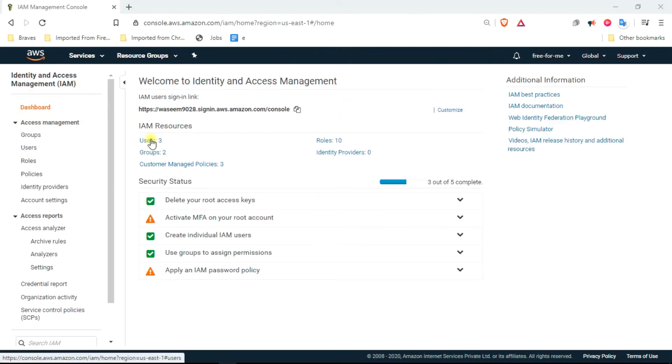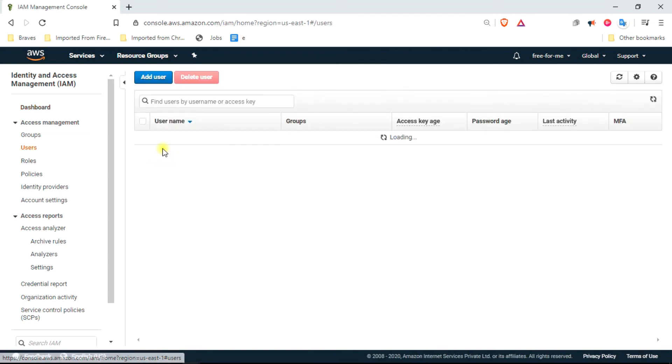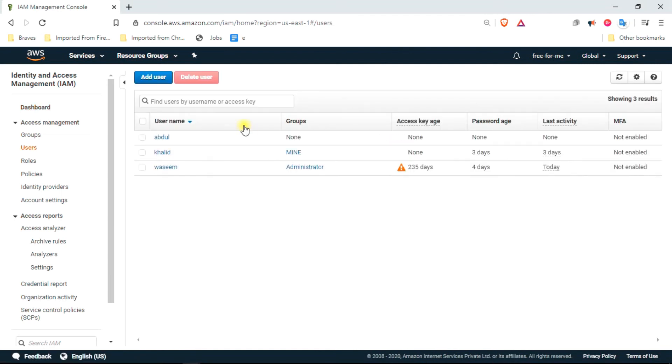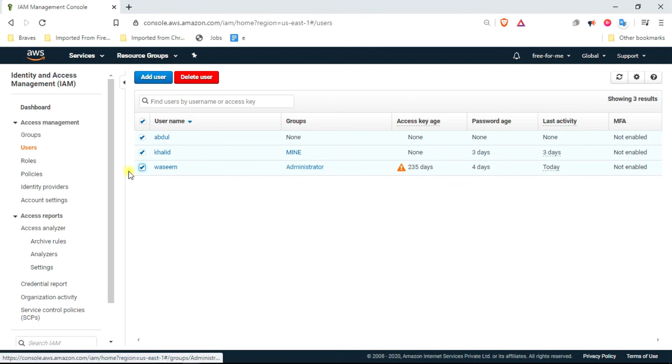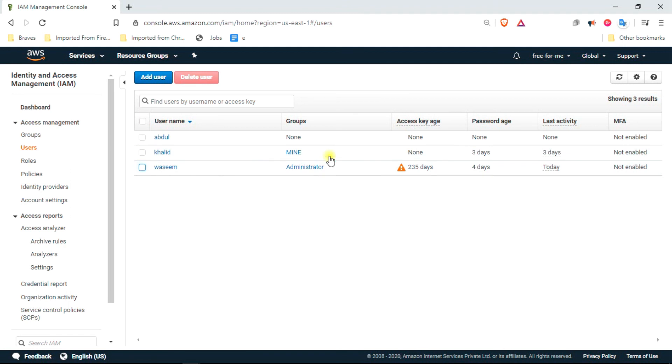As you can see here, it is showing users count is three. There must be user Abdul, user Khalid, and this is my previous user which was admin user.